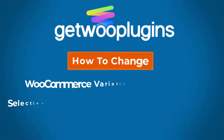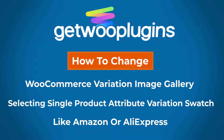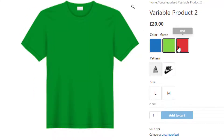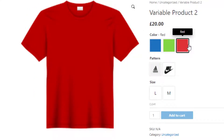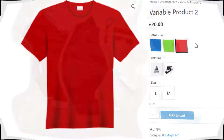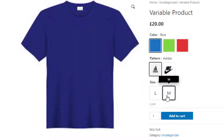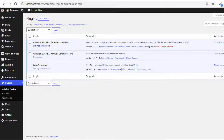Hello everyone, welcome to the tutorial of Gato Plugins. Today I will show you how to change WooCommerce variation image gallery by selecting a single product attribute variation, similar to Amazon or AliExpress. In general, WooCommerce variation gallery images get changed when all variations are matched, but in the premium version of the plugin we have added a feature where the gallery can be changed by selecting a single attribute swatch.